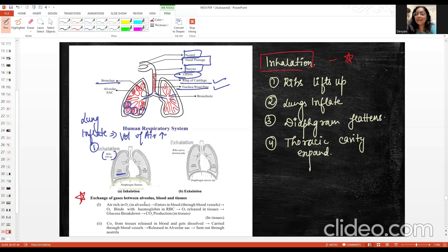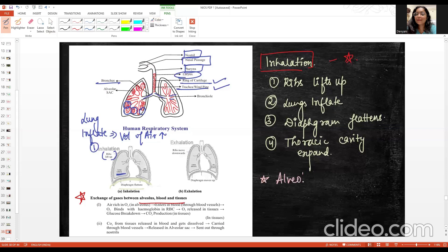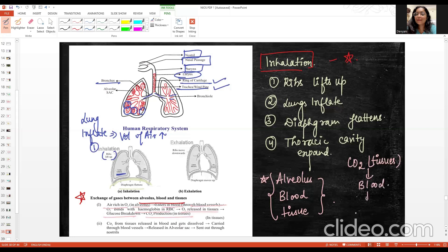The exchange of gases occurs between the alveolus, blood, and body tissue. Air rich in O2 reaches the alveolus, oxygen binds to hemoglobin in RBCs, and then oxygen goes into our tissues. In tissues, glucose breakdown occurs and CO2 is produced. The CO2 from tissues gets back into the blood, travels to the alveolar sac, and is then expelled through the nostrils.